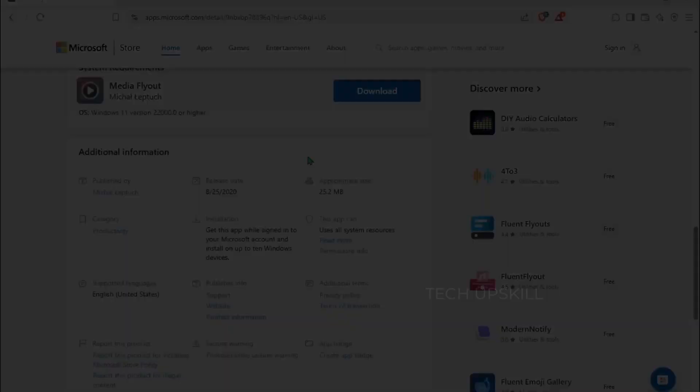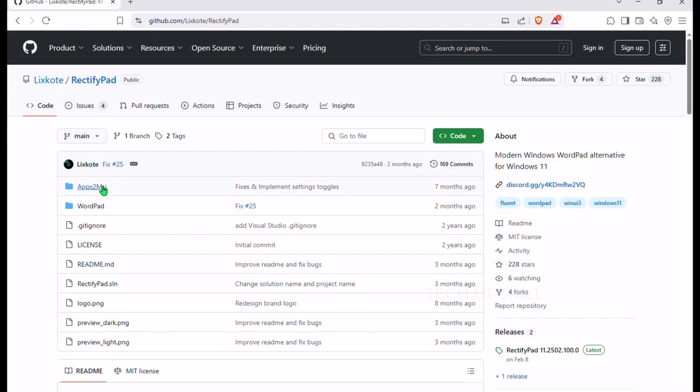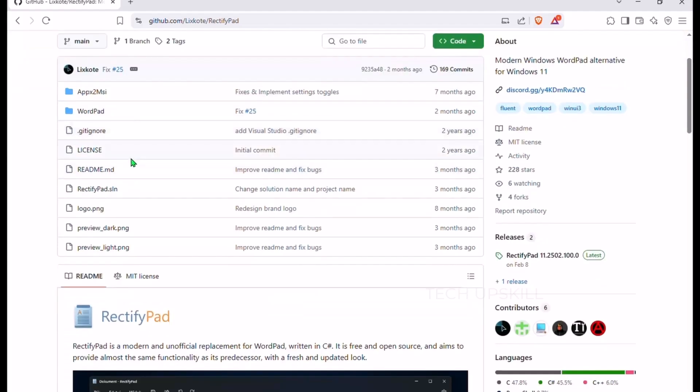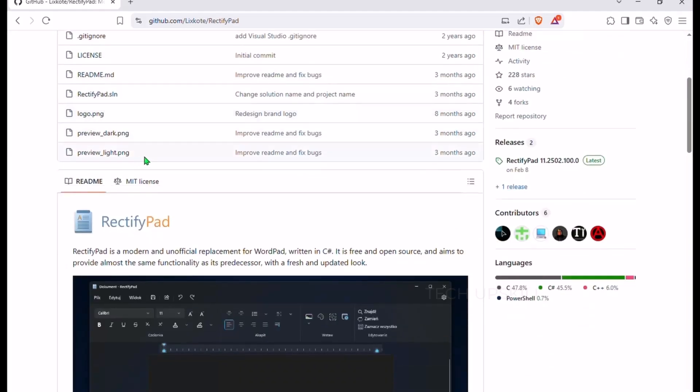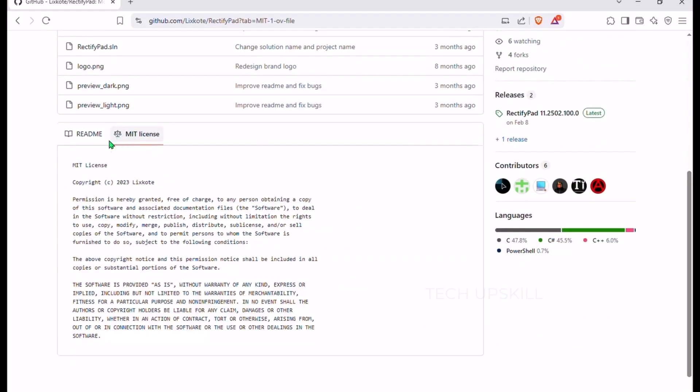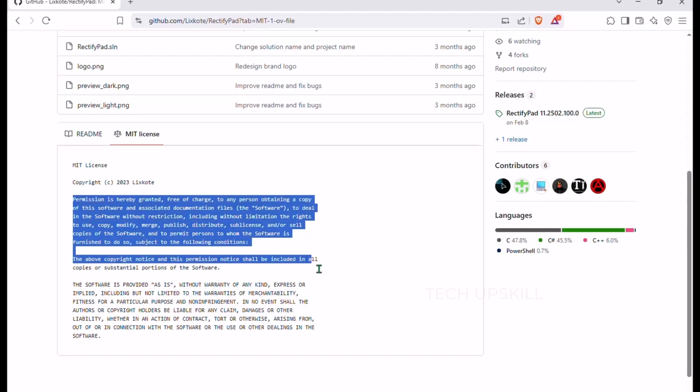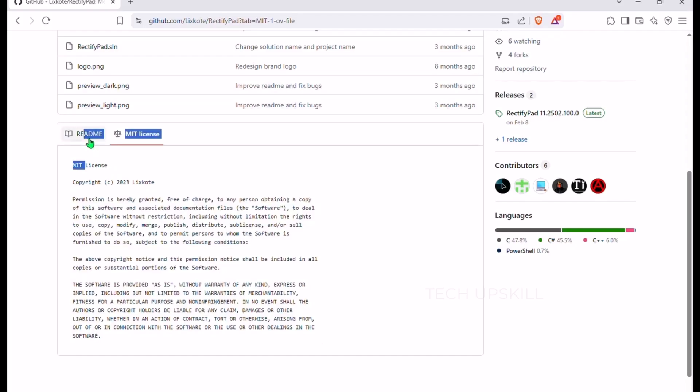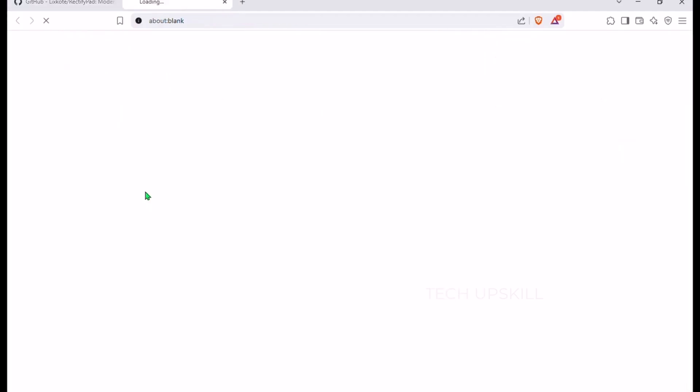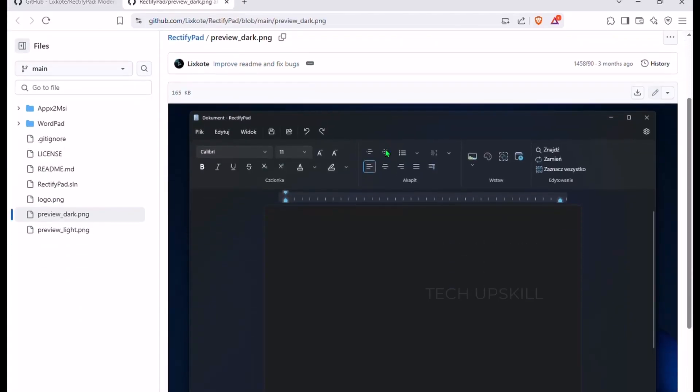Number eight is RectifyPad. If you're looking for more than just basic text editing like Notepad offers, RectifyPad might be exactly what you need. It's a free, open source alternative to Microsoft Word that fits perfectly with the Windows 11 aesthetic. Think of it as WordPad, but completely redesigned with a clean, modern, fluent design style. No clutter, no heavy resource use. Inspired by the fresh UI of the new Paint app, RectifyPad gives you all the essentials.